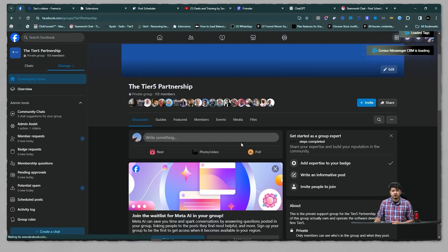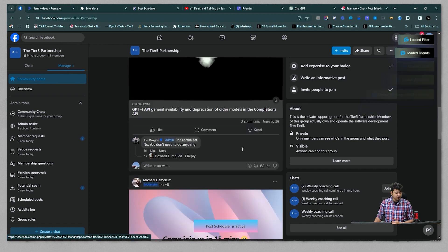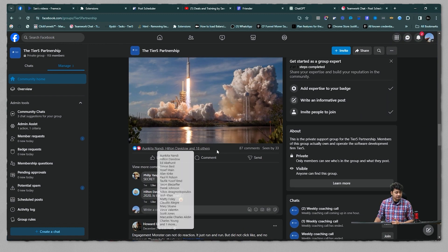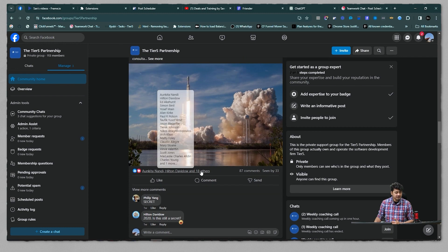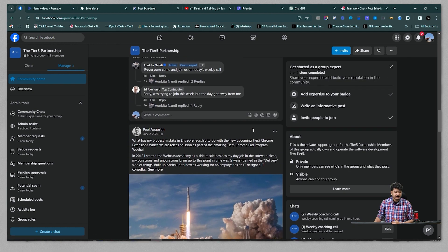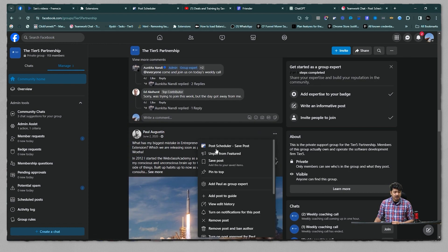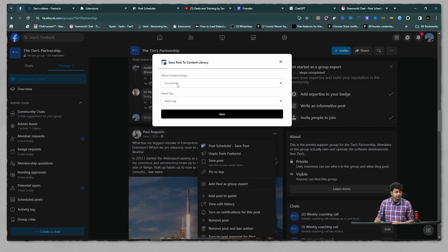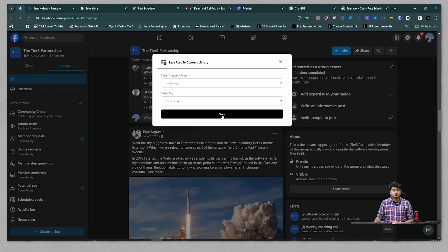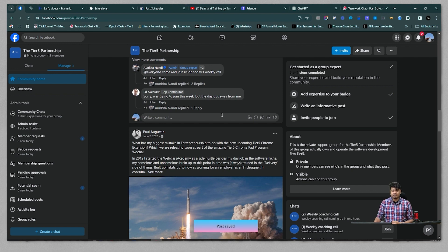Refreshing my page first, which you should also do. Then I can look for any post that has a very good amount of reactions and comments. I do have one where Paul has sent some content and it's getting good feedback. Let me save this because I can use this content for my own profile and get good engagement as well.